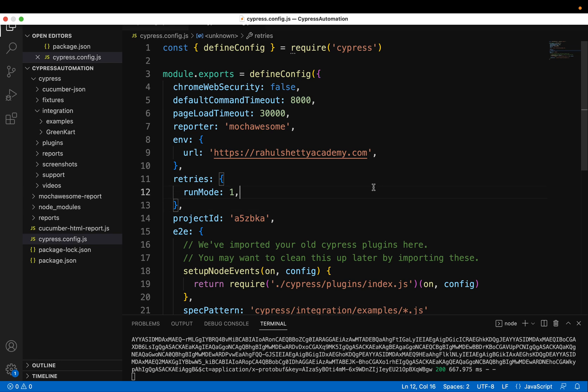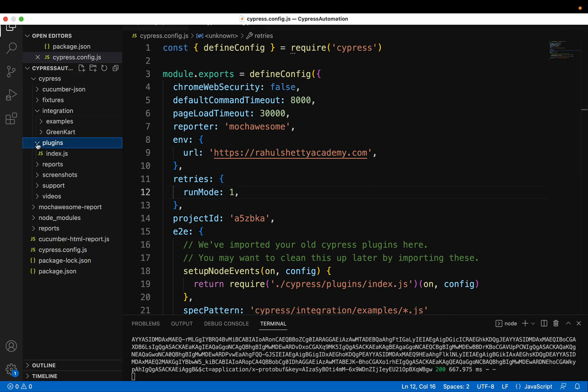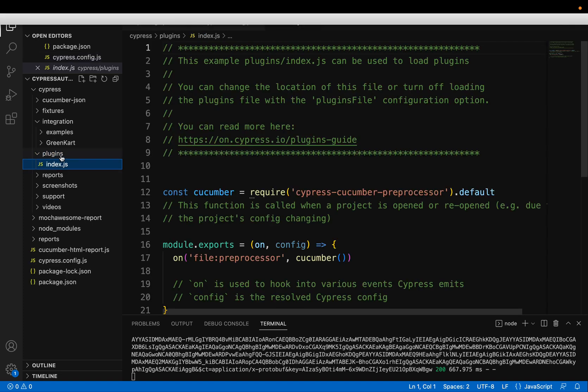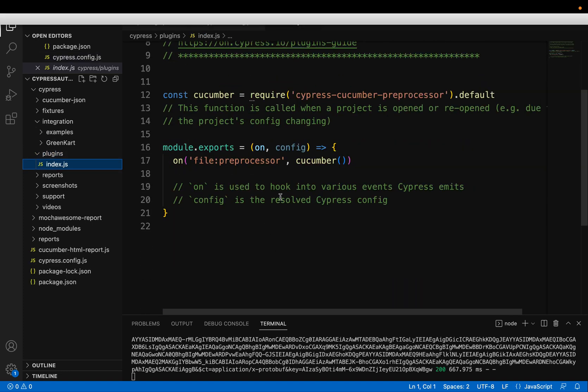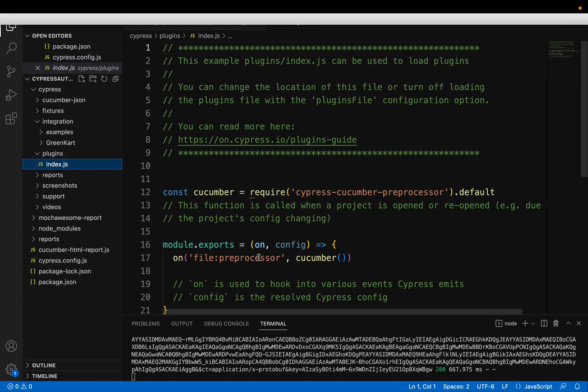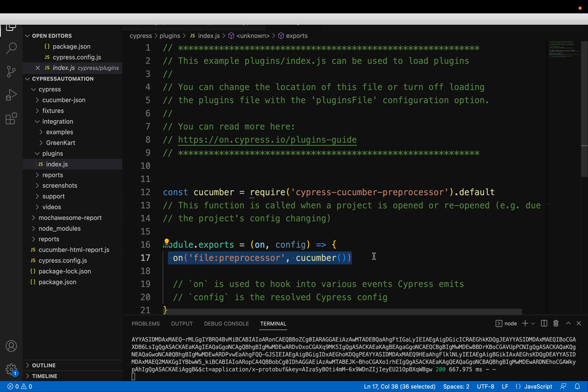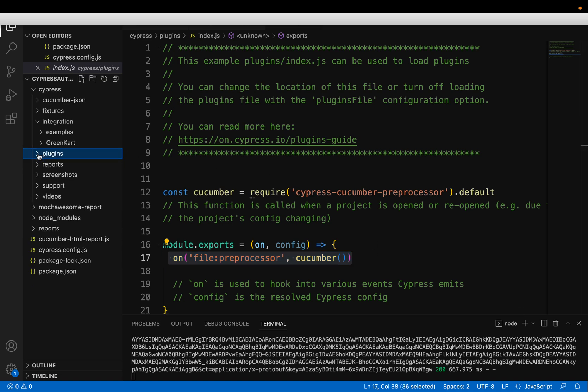And another update is, if you have already watched my Cucumber section. So in Cucumber section, we will add one plugin called Cucumber file preprocessor. But in the latest version, after version 10, this plugin folder itself is not there.